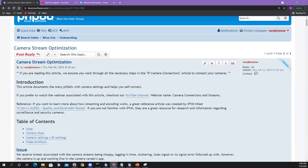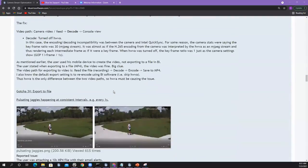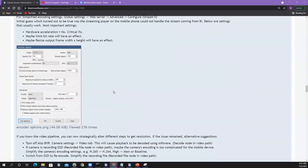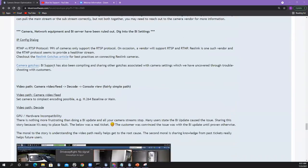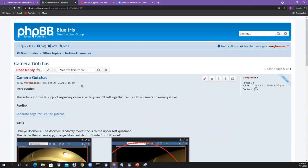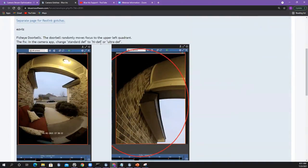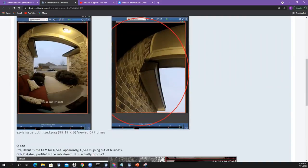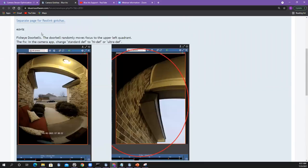Sam said he has an EasyViz post. Let me find it. Under camera gotchas — yes, I do have an EasyViz entry. This is for the doorbell — they had to change it in the camera app from standard def to high def for ultra def. If you go to the IP config section, the camera gotchas has a little thing on the EasyViz doorbell.